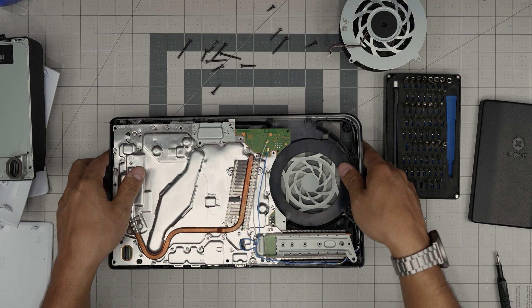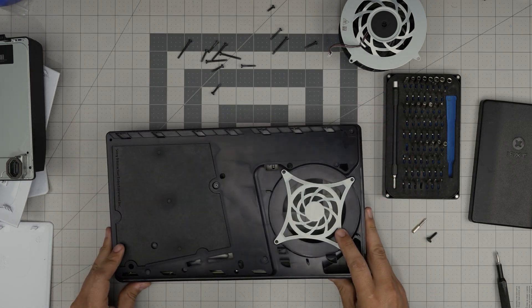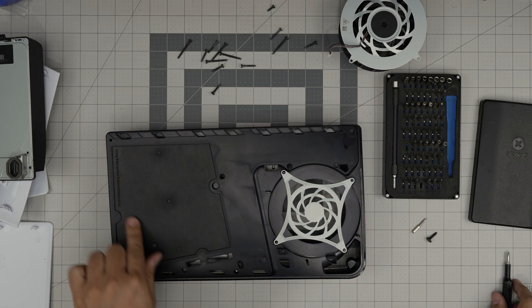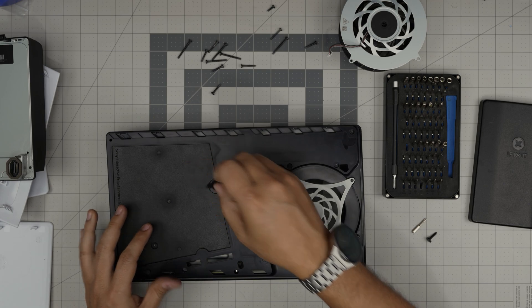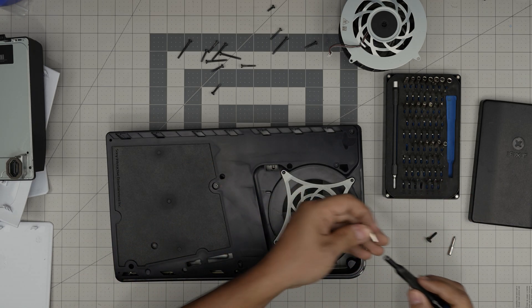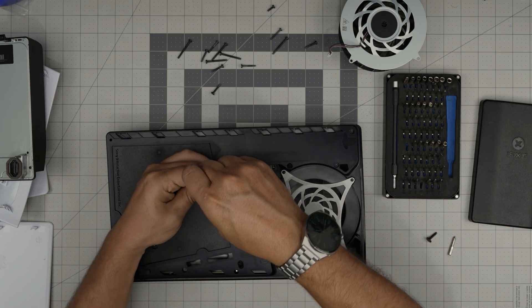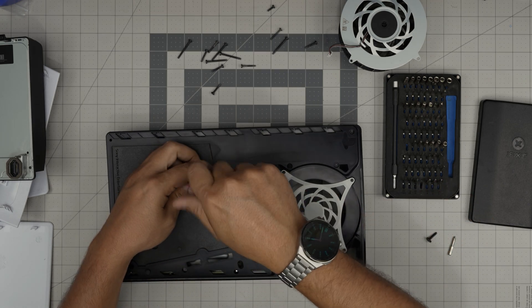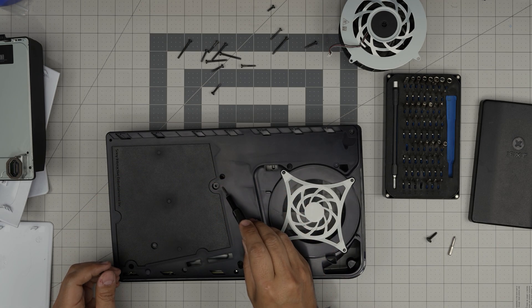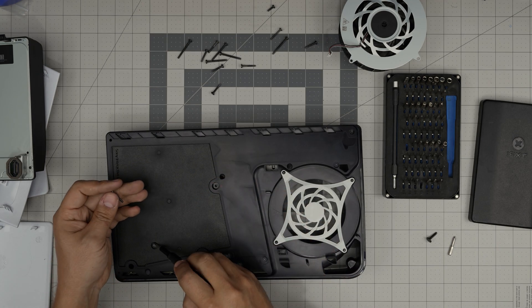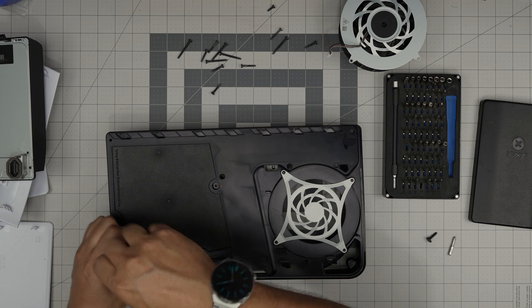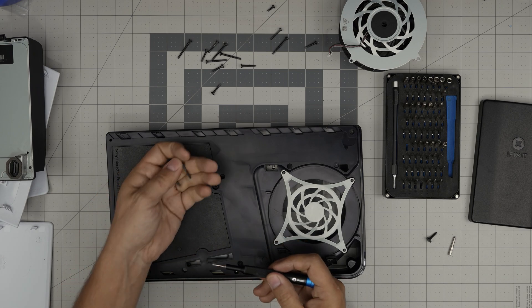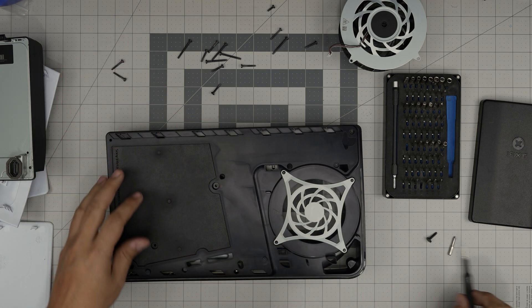Now we need to flip it over. We need to remove, this is the power unit right over here. To remove two screws, Torx number nine. One dot mark, that means metal to metal. So both of them are metal to metal threads. We're going to put those to one side.